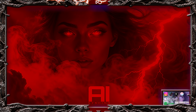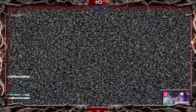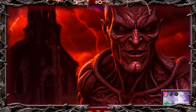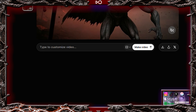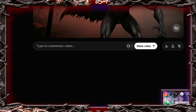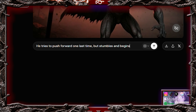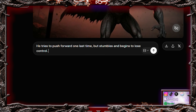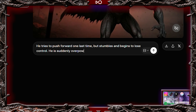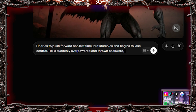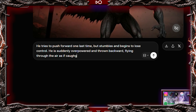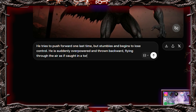Next, we do the same thing with the demon's final push. Take the last frame, upload it, and type: He tries to push forward one last time, but stumbles and begins to lose control. He is suddenly overpowered and thrown backward, flying through the air as if caught in a tornado.